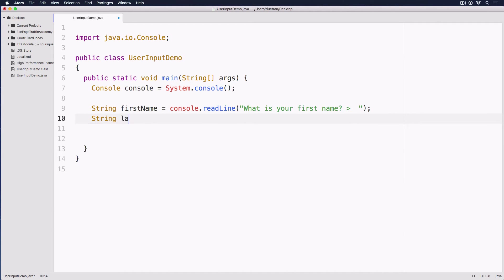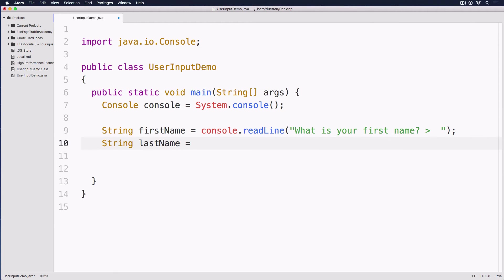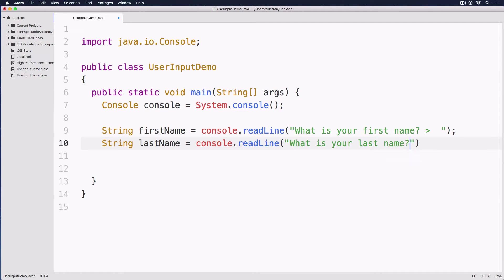And then we have String lastName equals console.readLine. And then we have, what is your last name? Space, another space, semicolon.